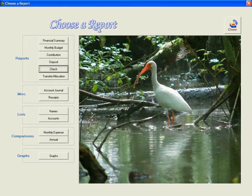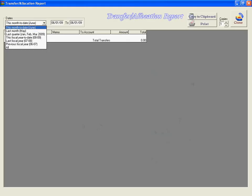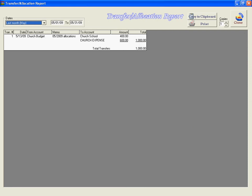We can also see the transfer allocation report from last month, where we transferred $400 to church school and $600 to church expense.